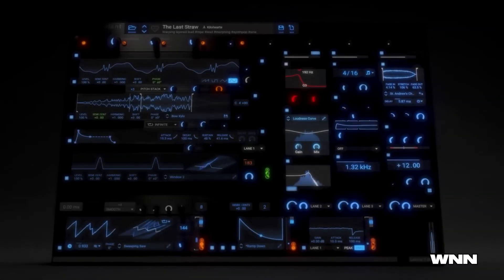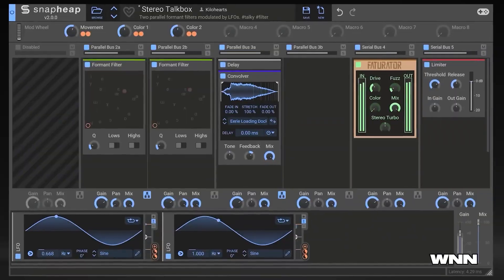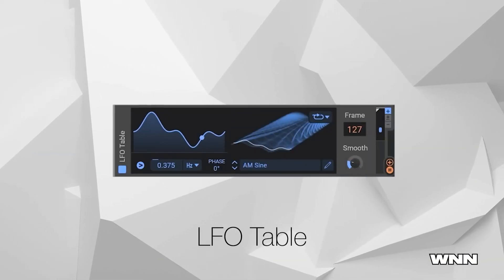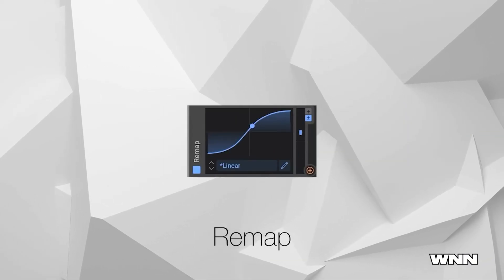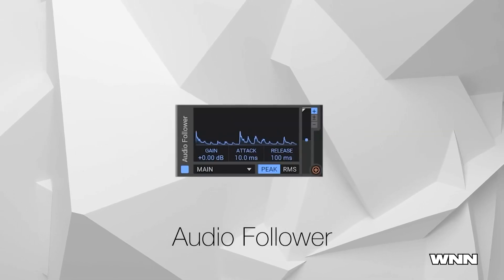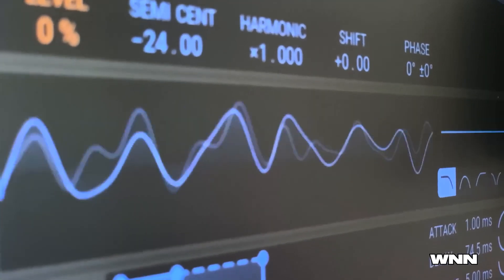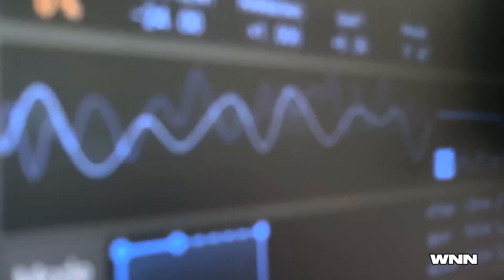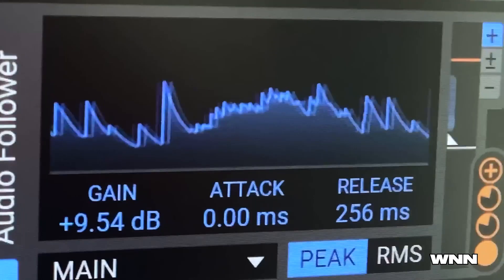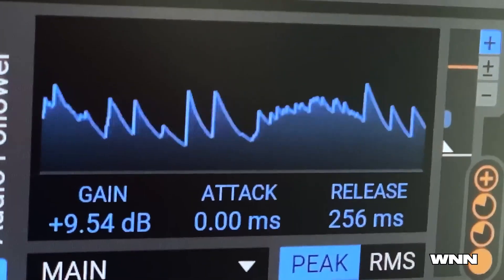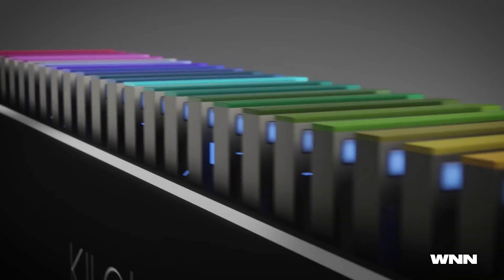Our first story of the night: Kilohearts updated their entire ecosystem to version 2.0. It's a free update for all users, including new modulators for all snap-in hosts. The modulators include Curve, LFO Table, Remap, Sample and Hold, Audio Follower, and Pitch Track. They incorporated the Phase Plant Modulation System into Multipass and Snap Heap, dramatically increasing the possibilities for dynamic modular effect creation.